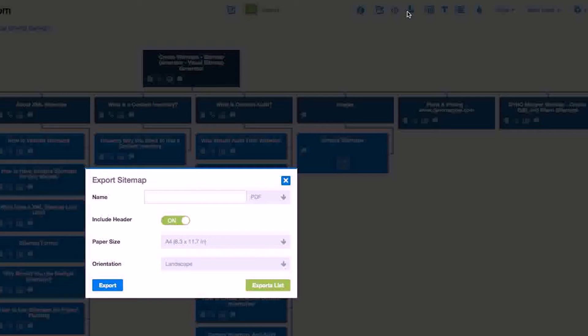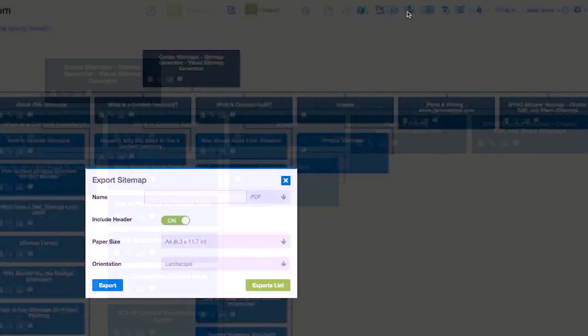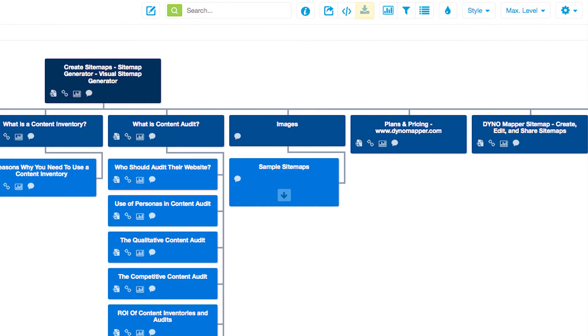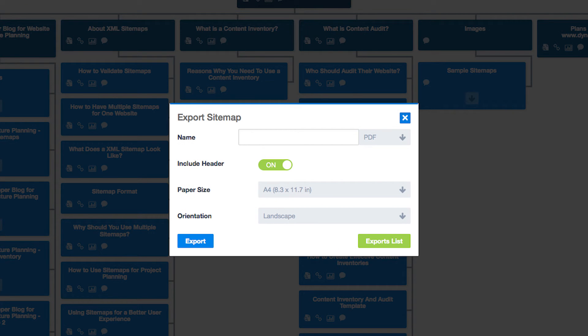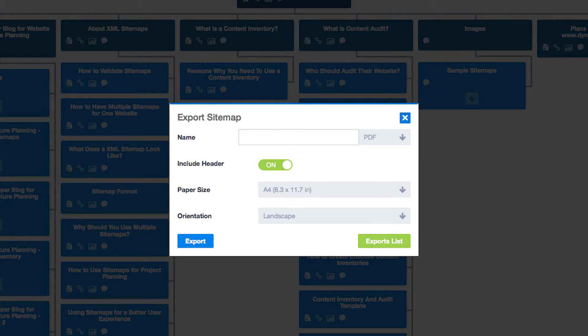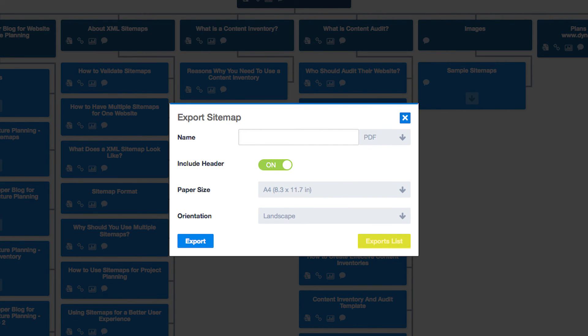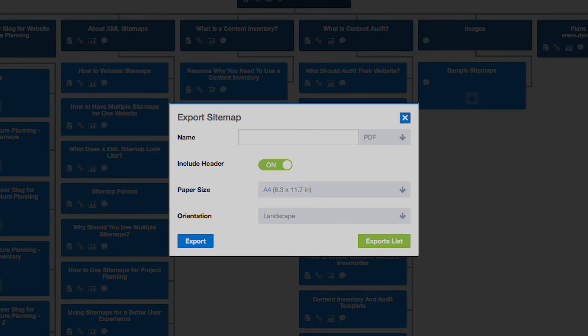If you'd like a PDF or CSV export of your sitemap, click the Export Sitemap icon located on the top menu. You will need to name your sitemap before exporting. There is also an available option to display or hide the header with options for paper size and orientation. Click on the Exports Lists option to access previously exported sitemaps that have been saved by DynoMapper.